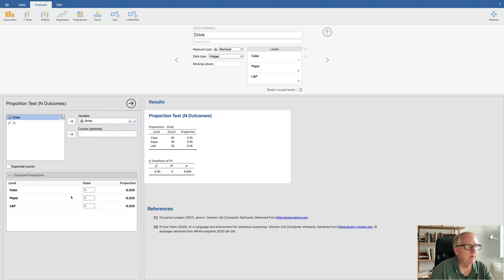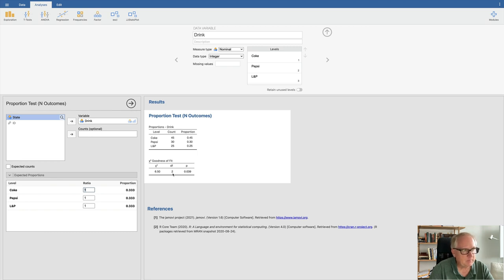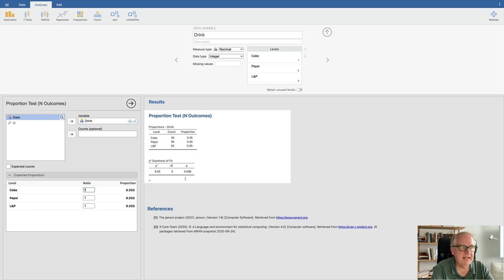If you have reason to expect unequal probabilities under the null, you can change those values. But here we expect equal preference if there's no difference. You can see the counts: 45 picked Coke, 30 picked Pepsi, 25 picked L&P. And here's the chi-square result: 6.50 — slightly different from my hand calculation due to rounding — with degrees of freedom of 2 and an exact p-value of 0.039. Since 0.039 is less than 0.05, we can report the exact p-value from Jamovi.